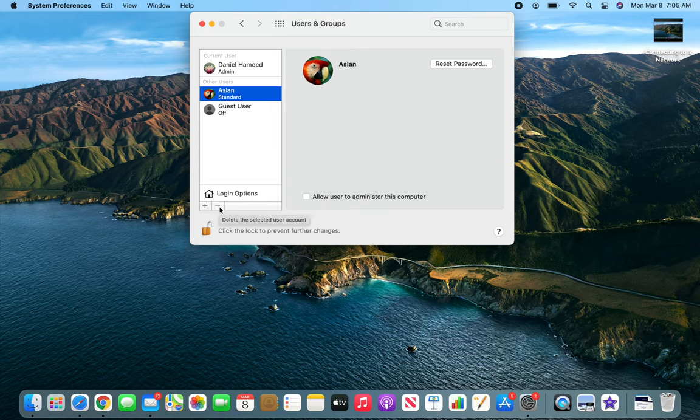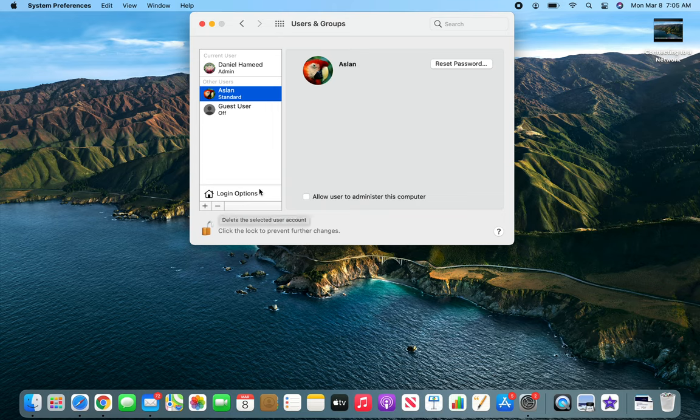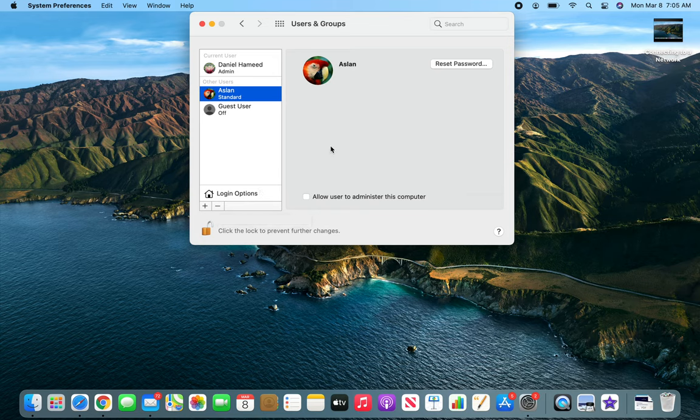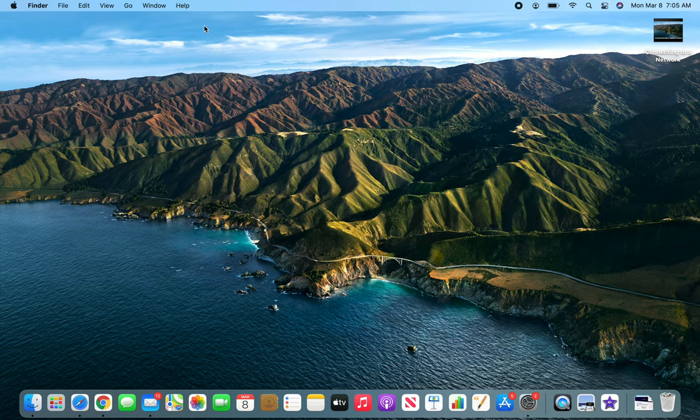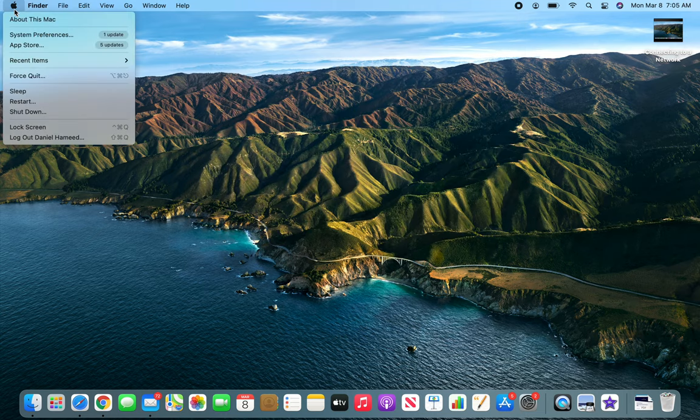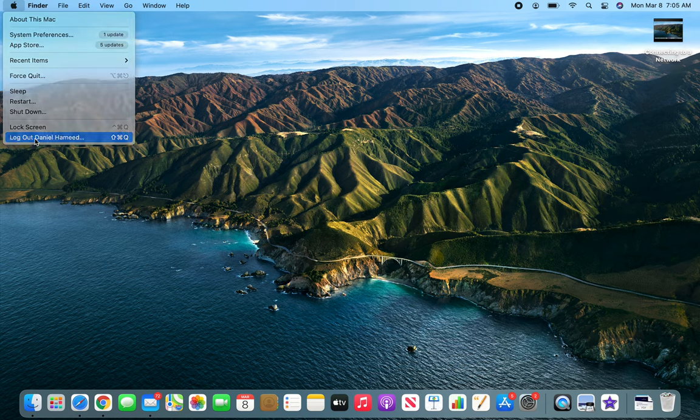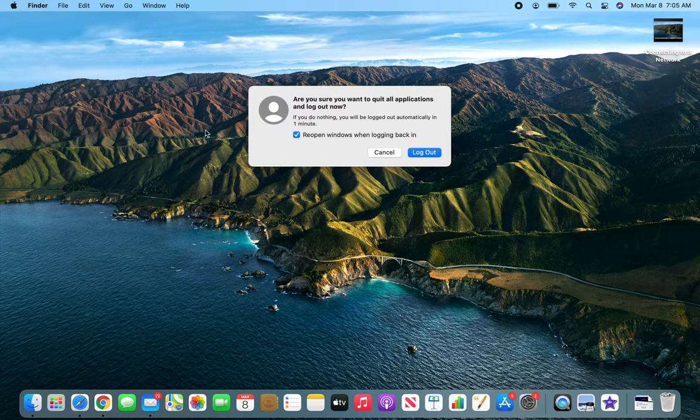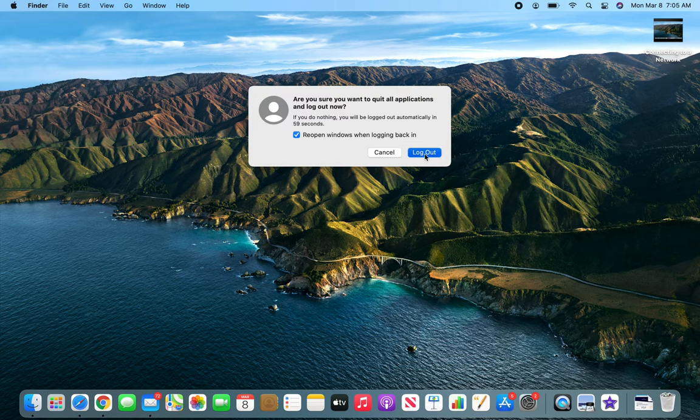I don't want to do that. Actually, I want to go ahead and log into that account. So we can simply click out of it and we're gonna use the logout. Now it's logging me out.